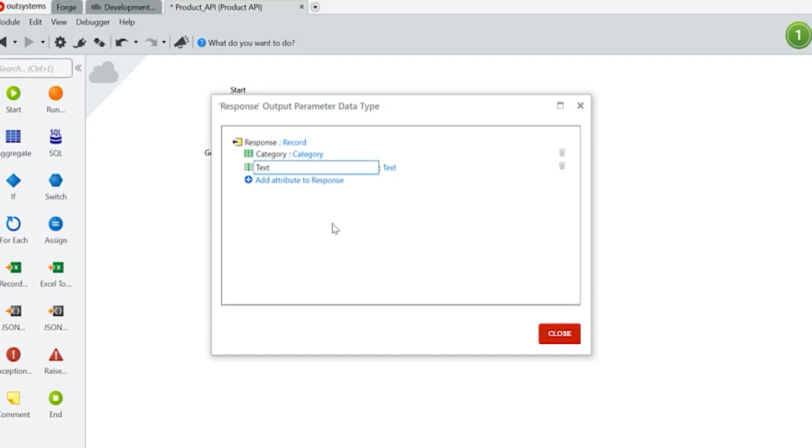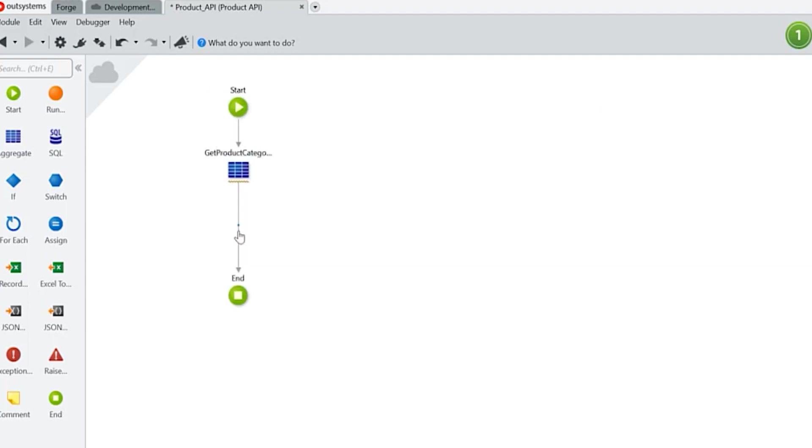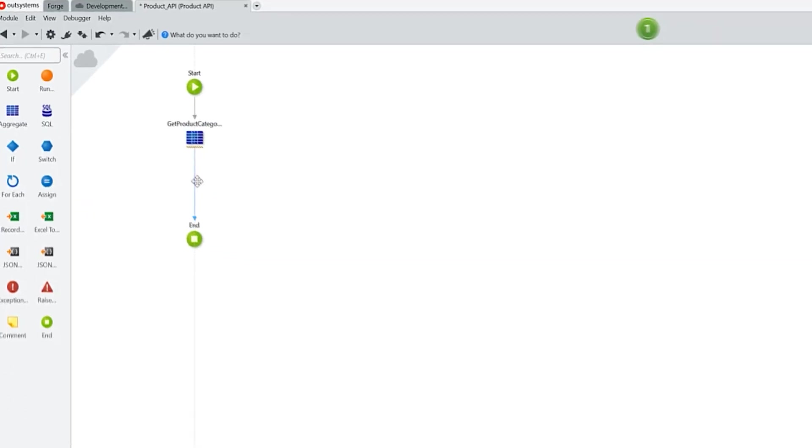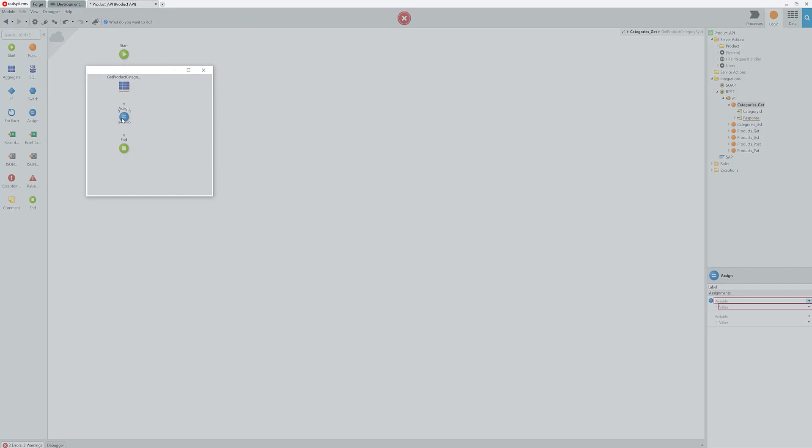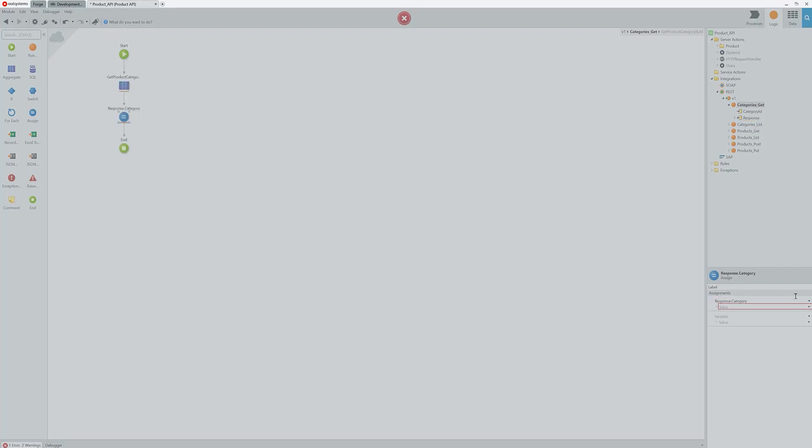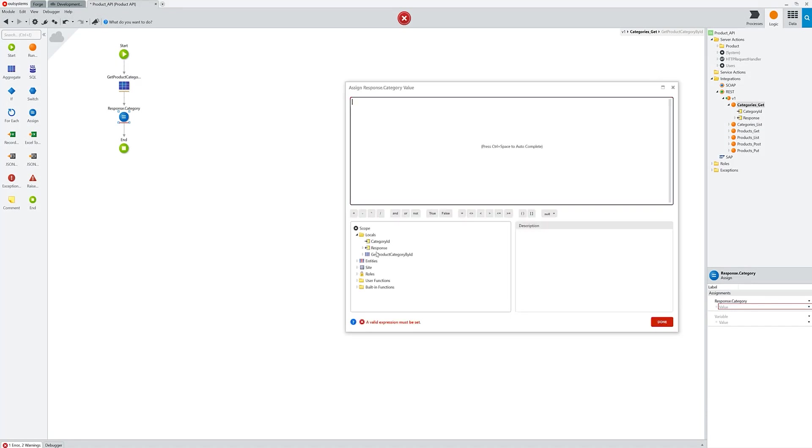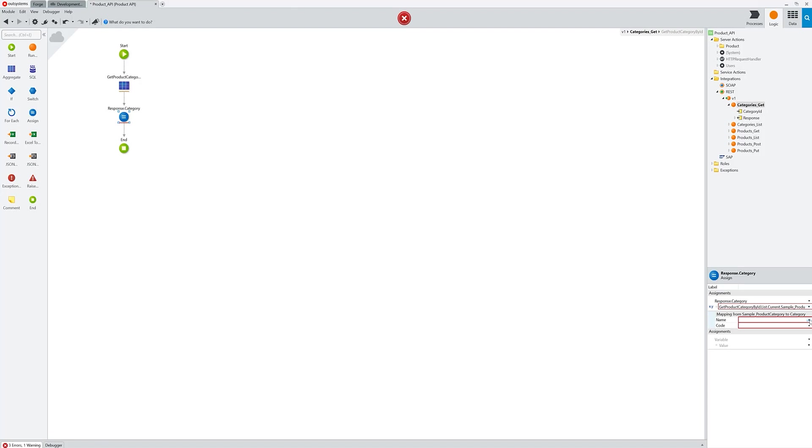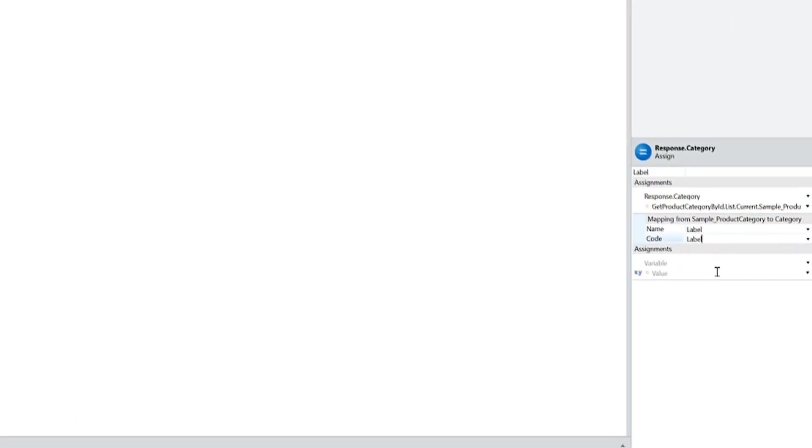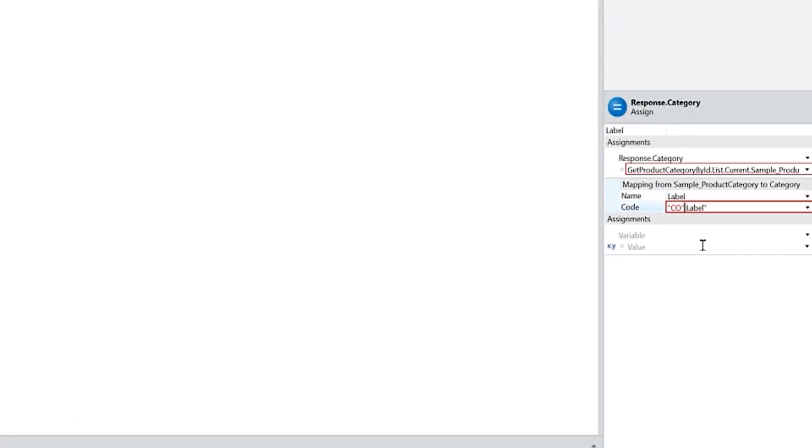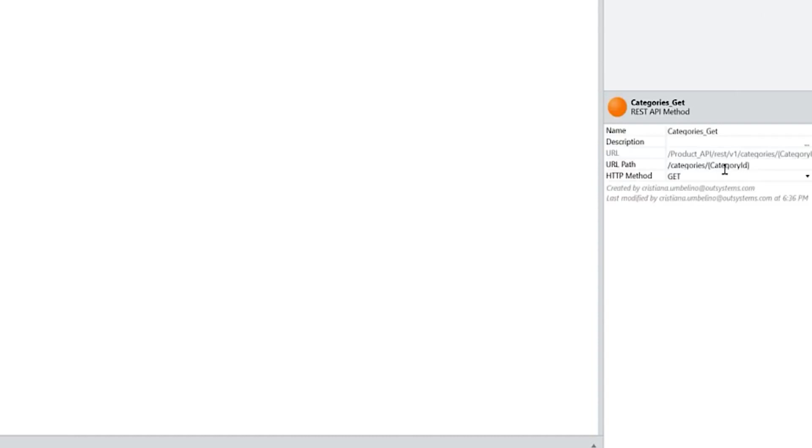I'm going to assign what I want to do. Select this, say that it belongs to this, and map it. So this is a very simple way of exposing a GET method with an input parameter.